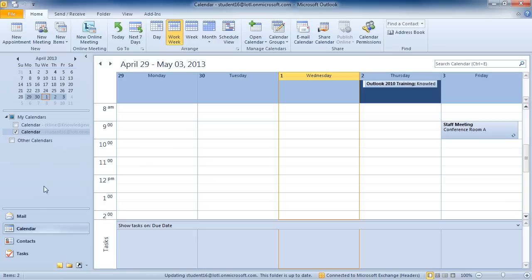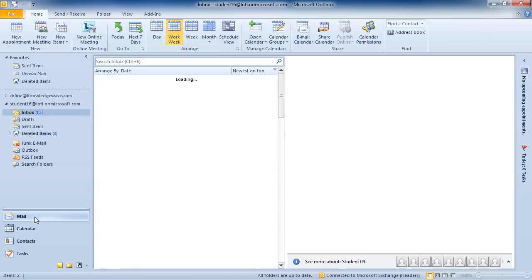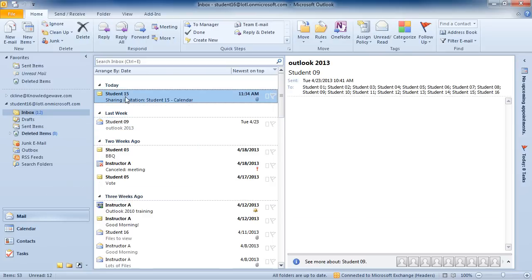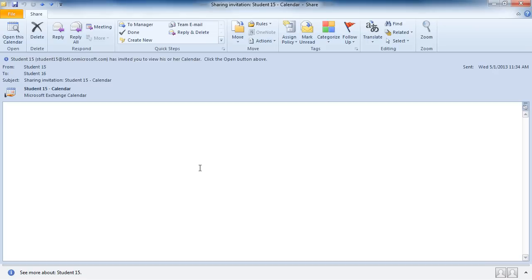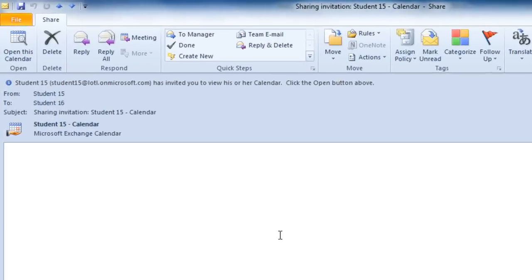I'm going to go into My Mail and open up an email that was sent by another user to share their calendar with me.